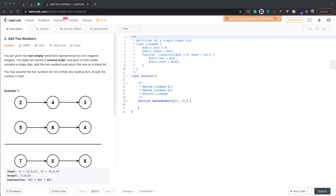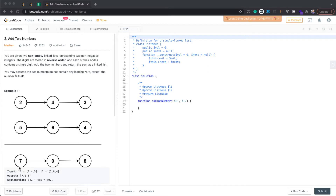Hello web developers, this is PJWebDev and today we have another LeetCode challenge in PHP. This time it is a medium challenge about adding two numbers, but the numbers are represented as reversed linked lists. We need to add those numbers and return the result in reversed order as well. For example, we have 2→4→3 representing 342 and 5→6→4 representing 465, and their sum 807 must be returned as 7→0→8.